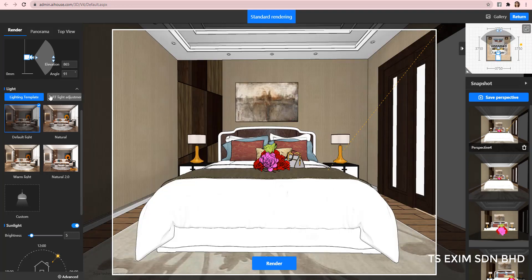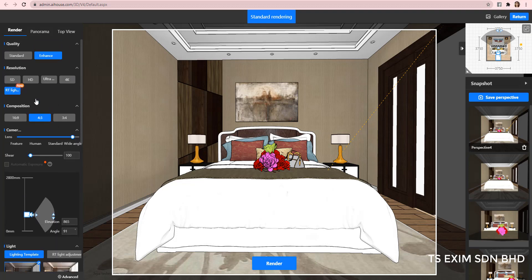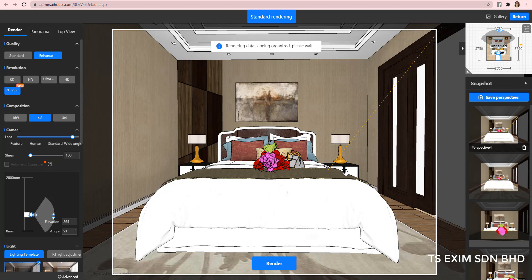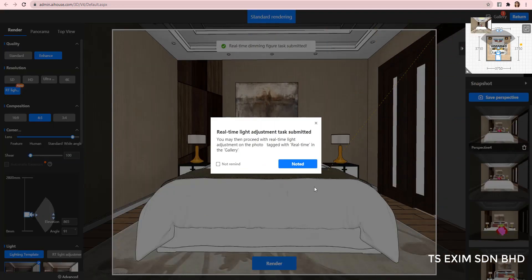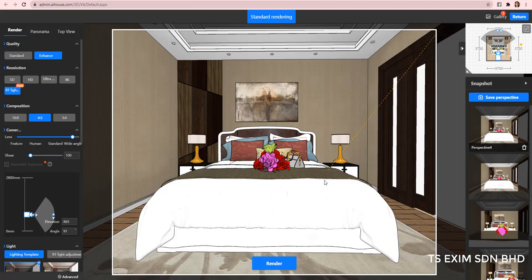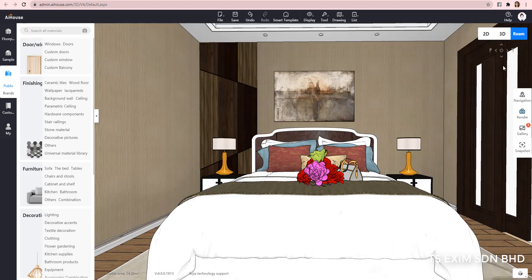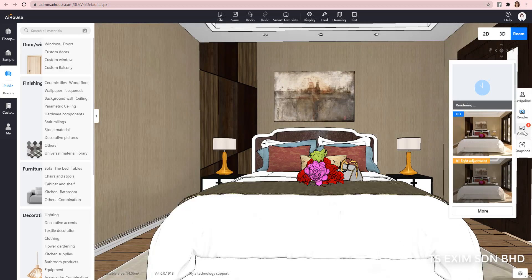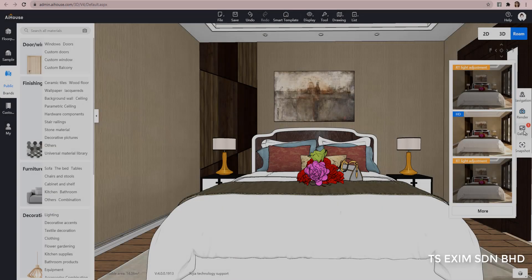So, let's render the RT light adjustment now. You will see a pop-up telling you that the task has been submitted and where to find it later. Just click Noted and continue. You can also click Not Remind if you do not wish to see it again. Click Return and let's wait for the render to complete.